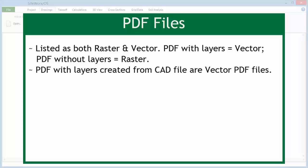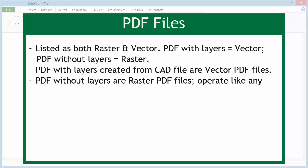PDF files that contain layers, which are created from the CAD file, are known as vector PDF files. Other PDF files that do not contain layers are known as raster PDF files. These PDF files operate like any other raster file.